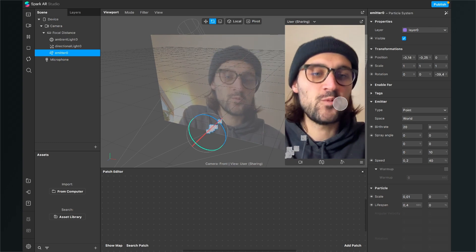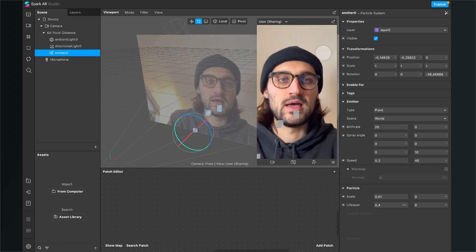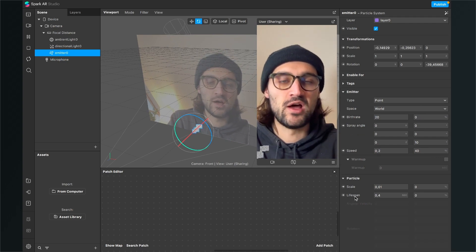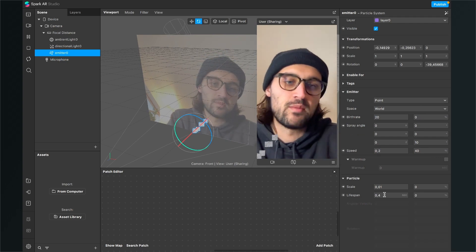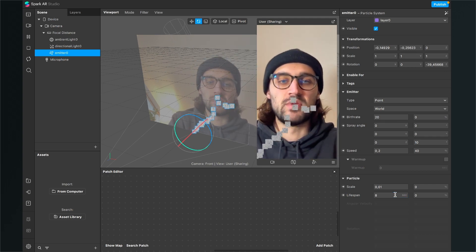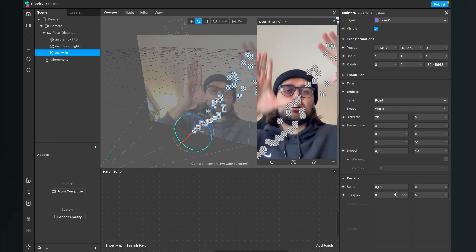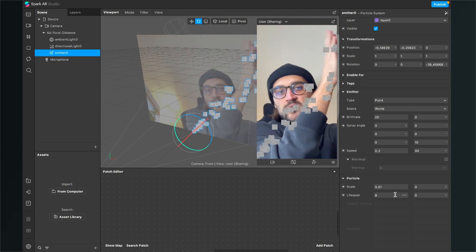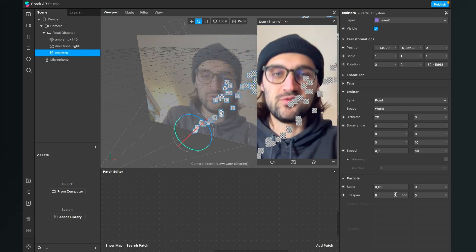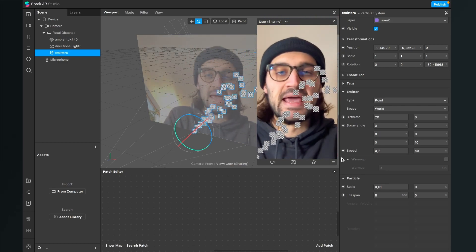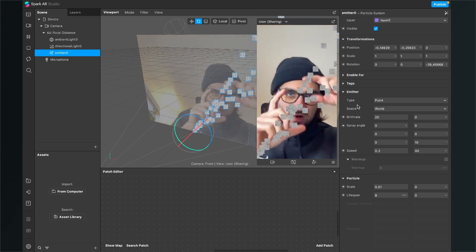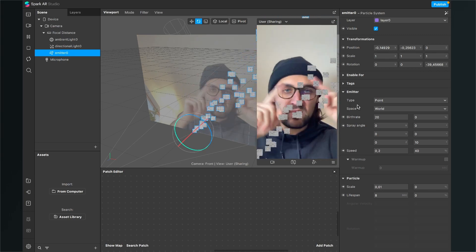The first thing we have to change is the lifespan in the emitter settings. We will set the particle lifespan to about 8 seconds. It doesn't matter that particles go outside the screen because when they're moving up they also come back down, so we need about 8 seconds.